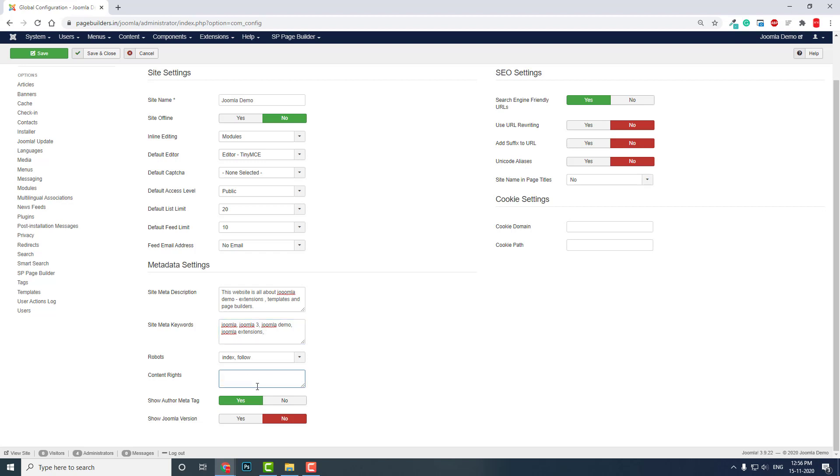You can even edit content copyright, and control whether to show the meta tag or not. This is quite convenient for editing meta description and metadata. This is a very important part of search engine optimization - these keywords and meta descriptions are what we see in search engines.